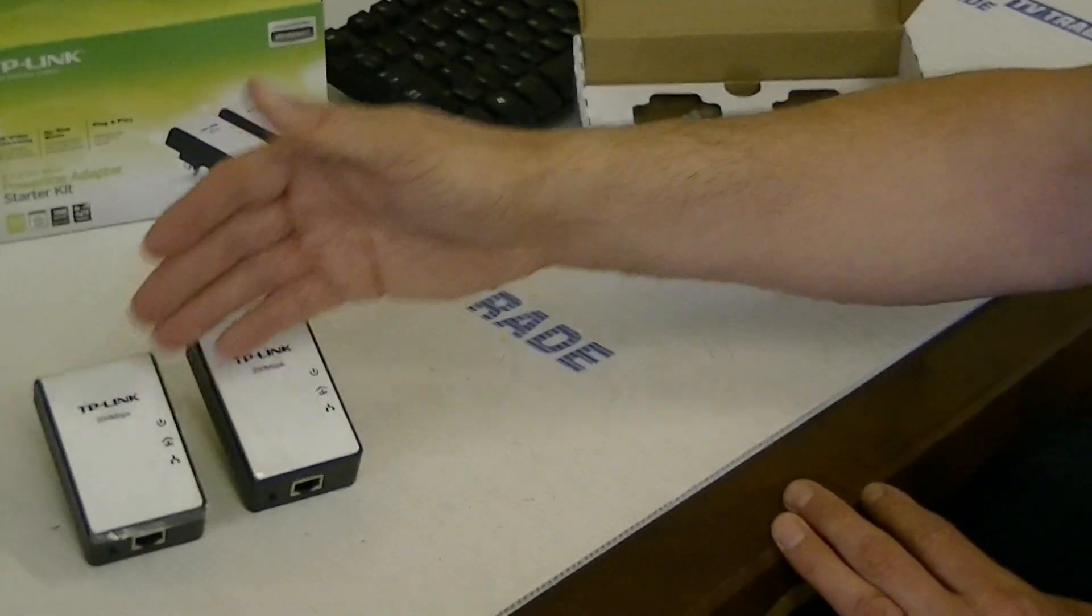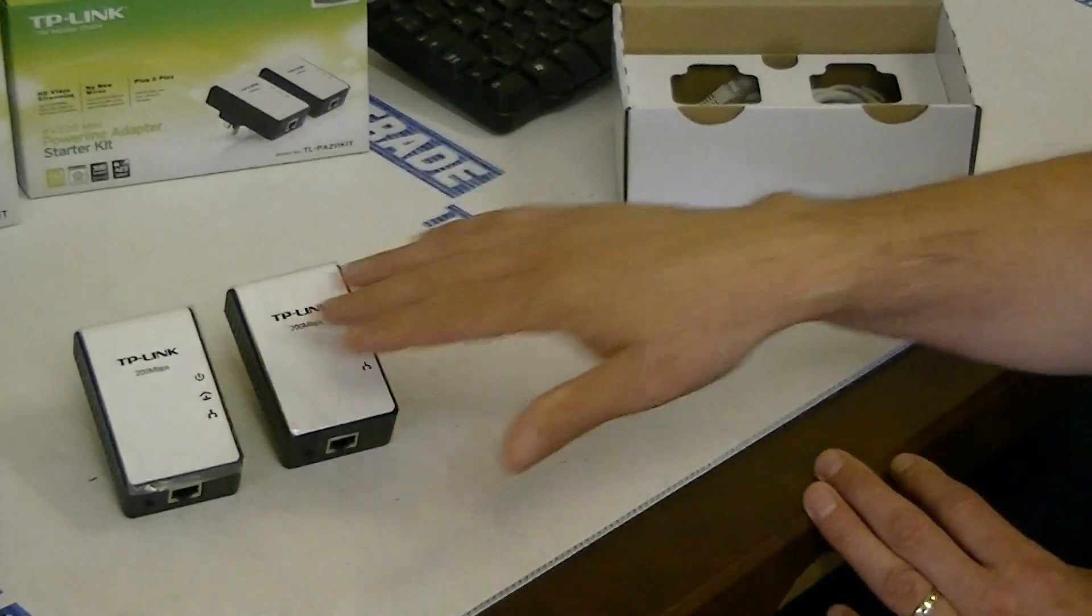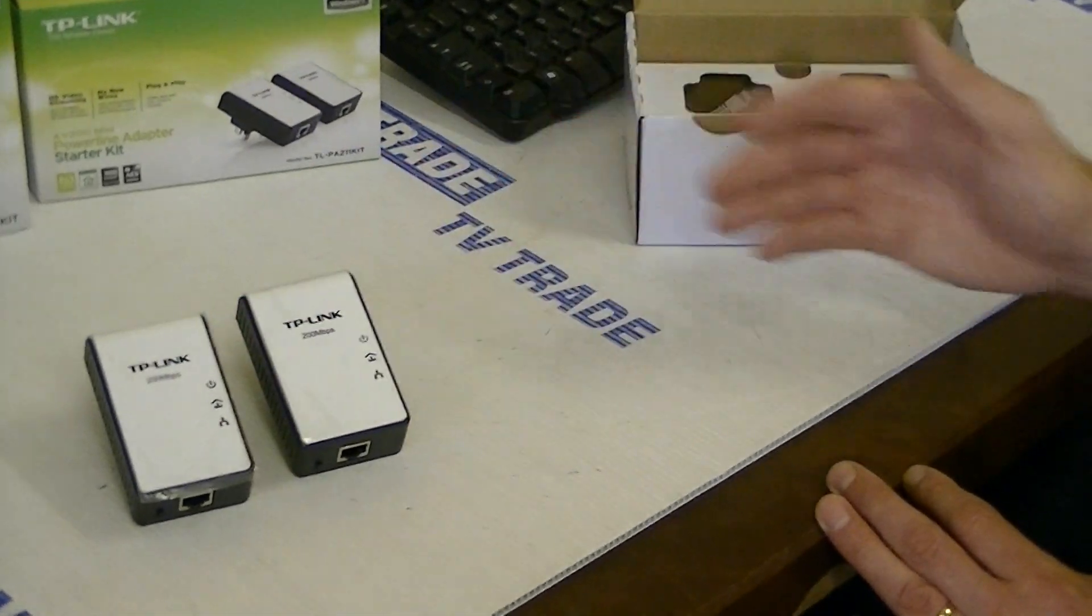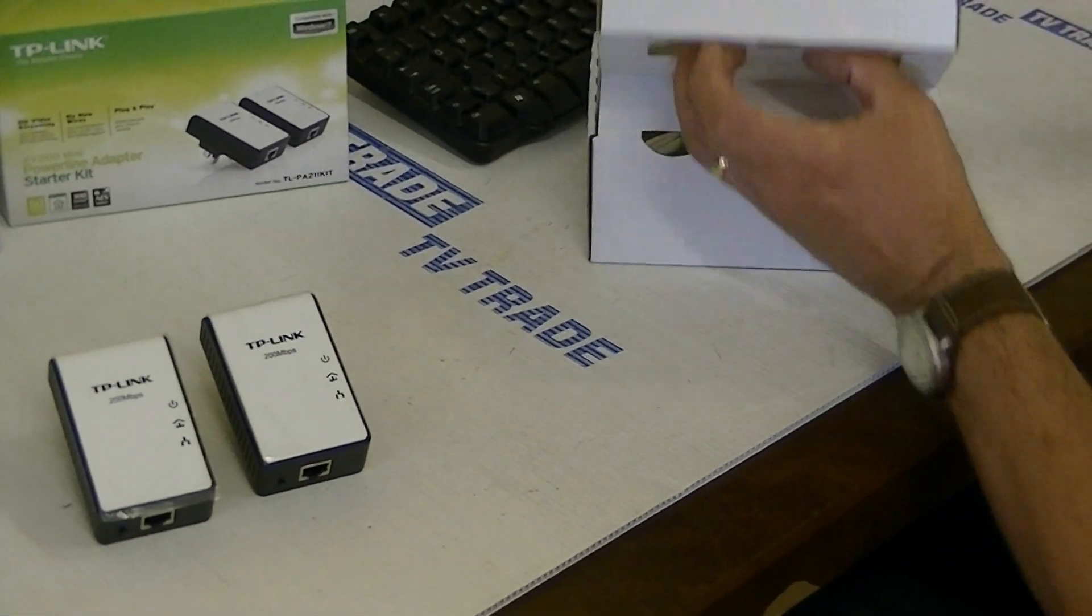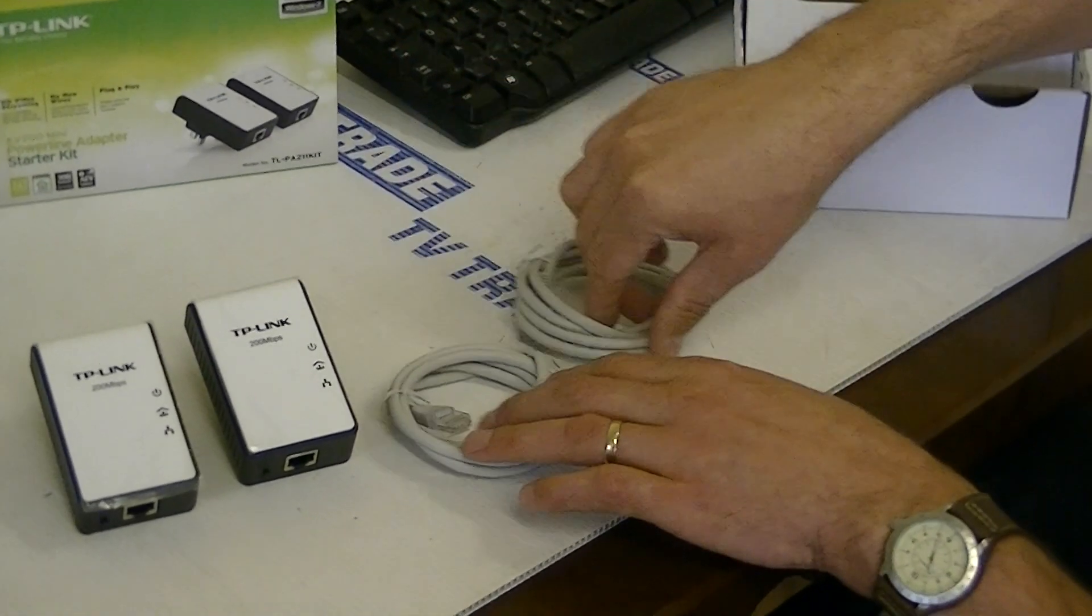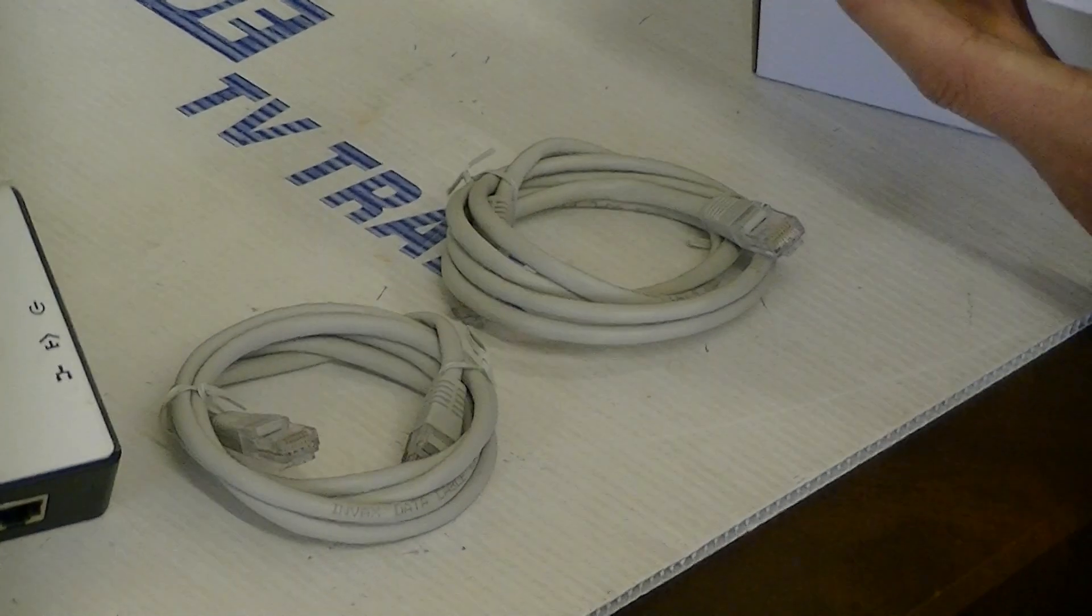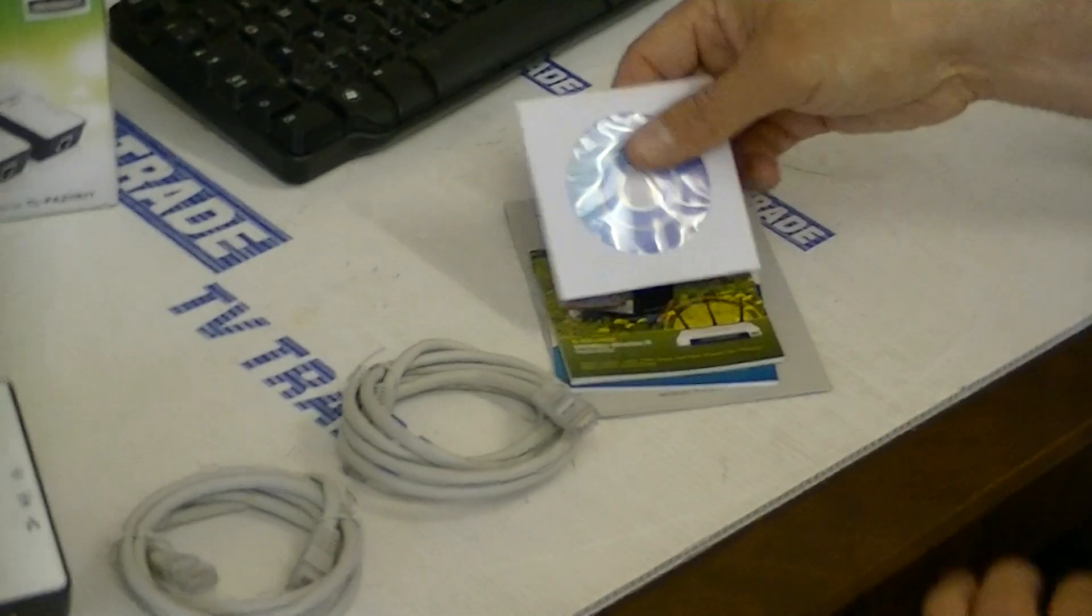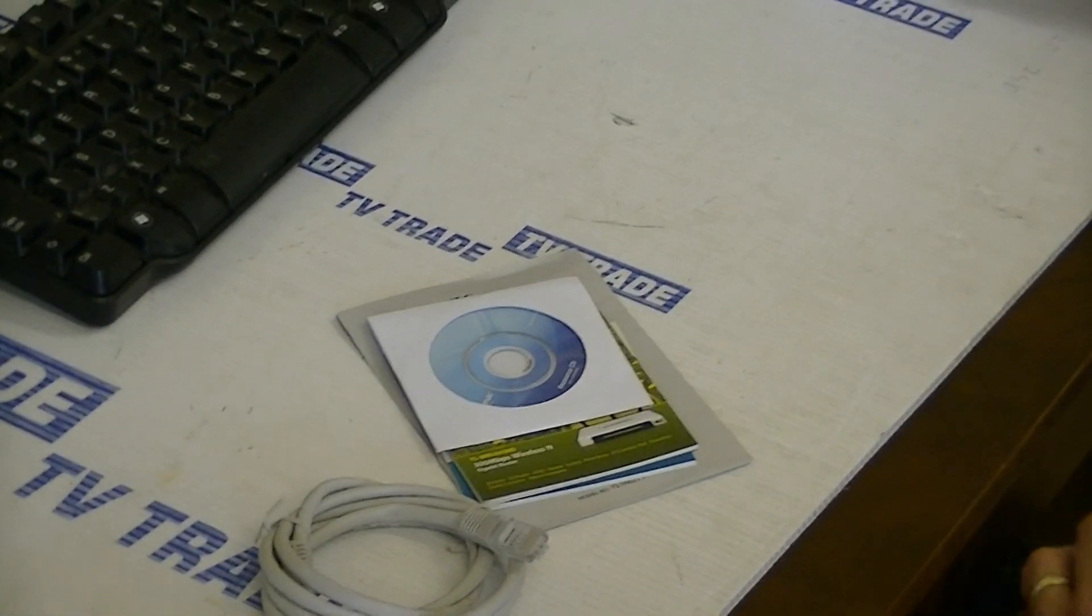And with home plugs there's no real need to pair them - a 200 megabit TP-Link will automatically work with another 200 megabit. We have two Ethernet cables here, they're both 1.2 meters long, and we have some literature and a CD with software.